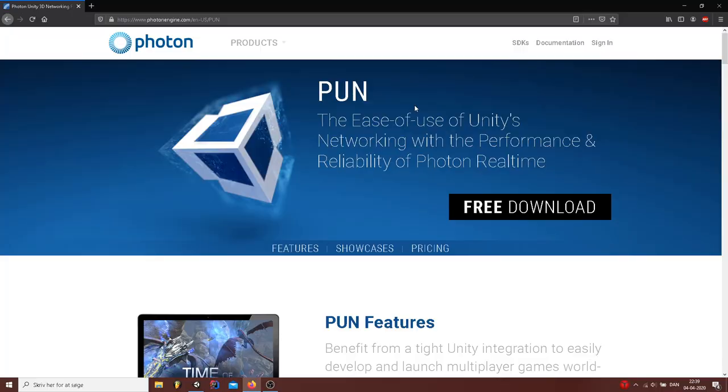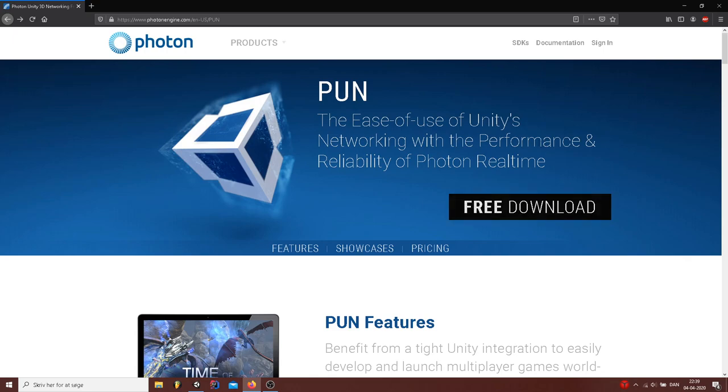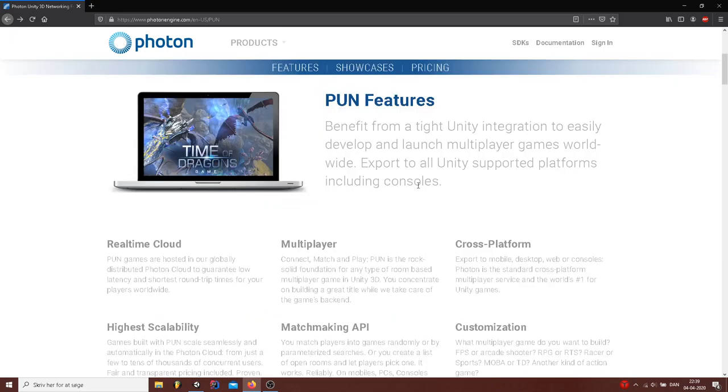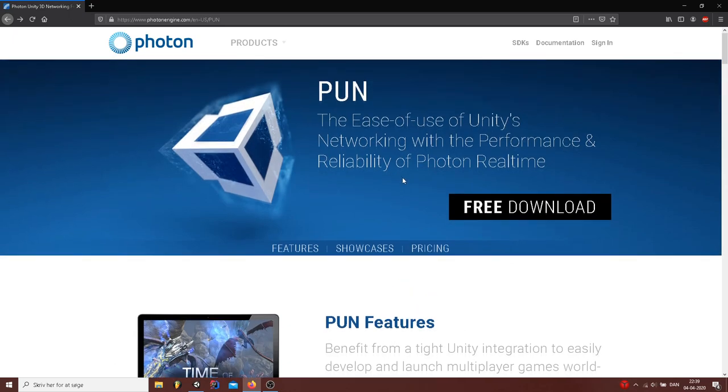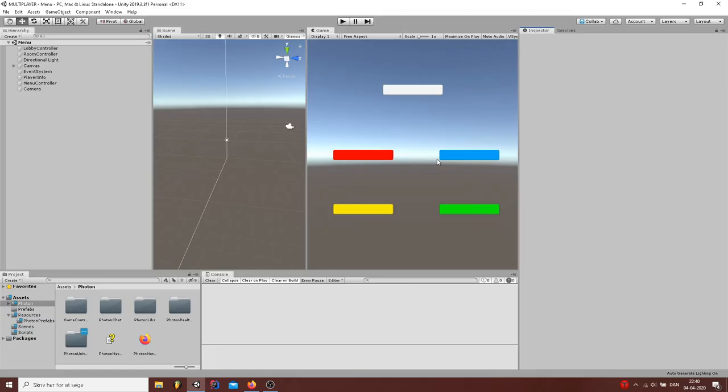Instead I used something called PUN. PUN is basically an independent network engine and game platform for Unity. And it's perfect for mobile games and just small indie games. It's also perfect for Slashpad, the game that I'm creating right now. Shall we take a look at it?